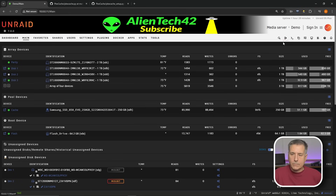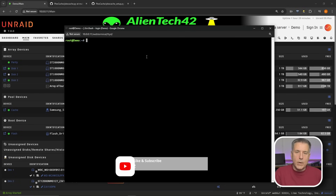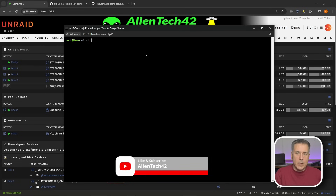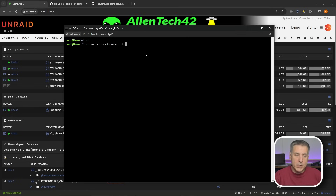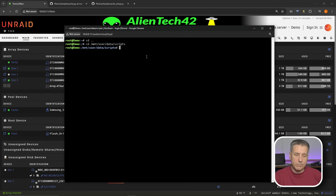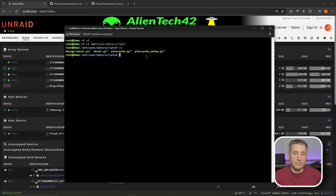Now let's open the terminal in Unraid — the icon is up in the top right. Click in there, and we need to browse to that location. Type cd followed by a couple of dots to go back to the root directory. Then type: cd /mnt/user/data/scripts. That's the location where we saved those files. Go ahead and double check your path, then hit Enter. Do an ls to list the files and confirm you can see the two PlexCache files we just created.